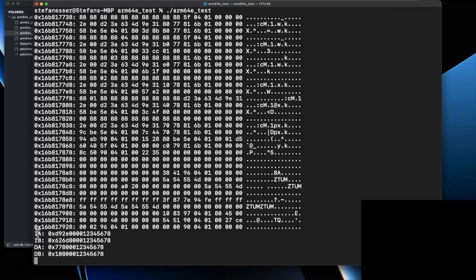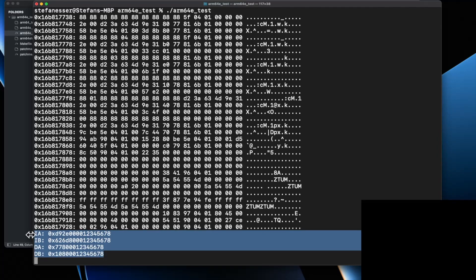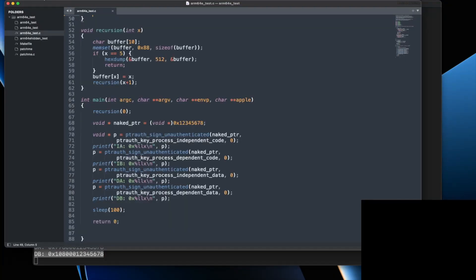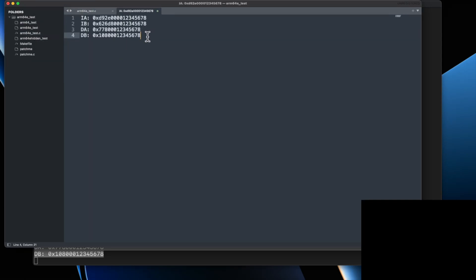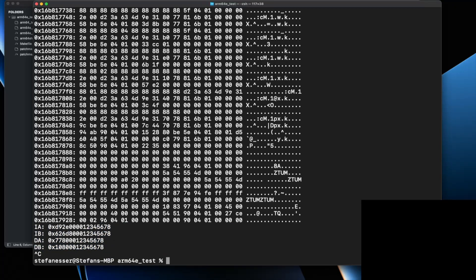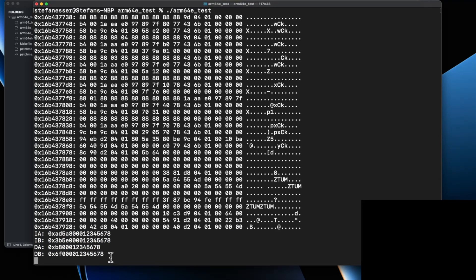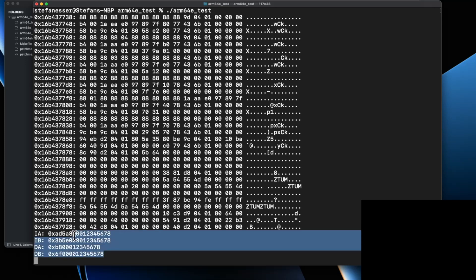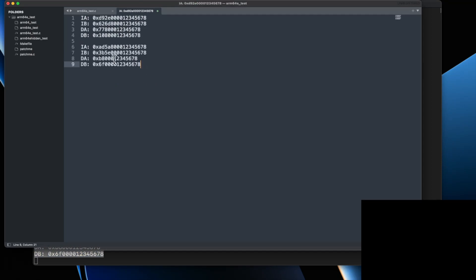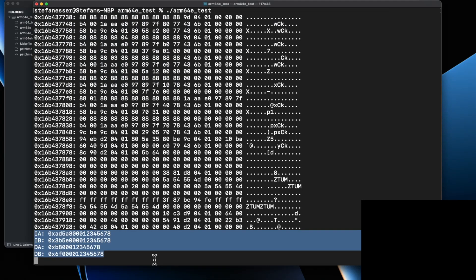Down here we can see the IA, IB, DA, and DB key results. Let's copy these values and remember them. Now let's exit and run it again. What I can tell you already is these values have all changed — every invocation of this program seems to produce completely different keys.